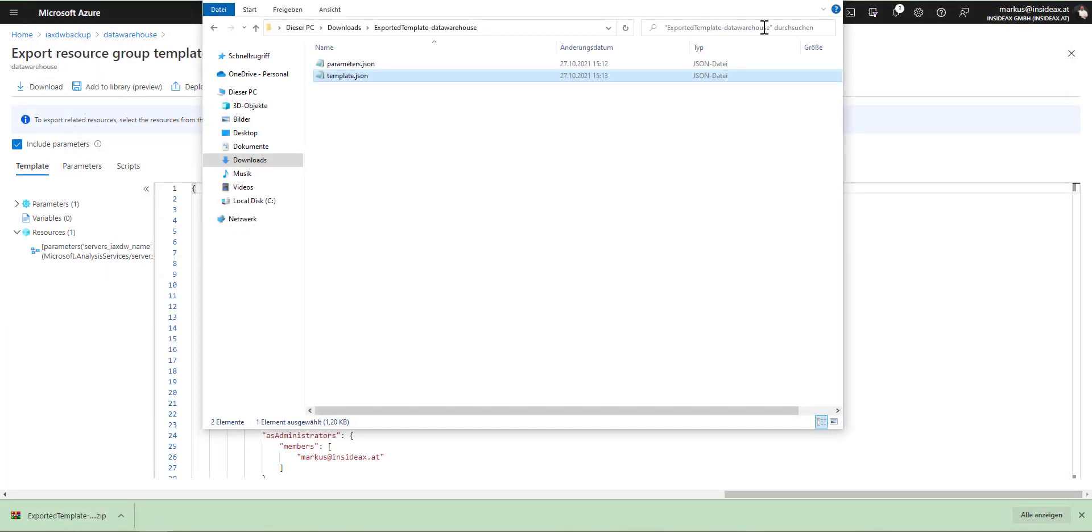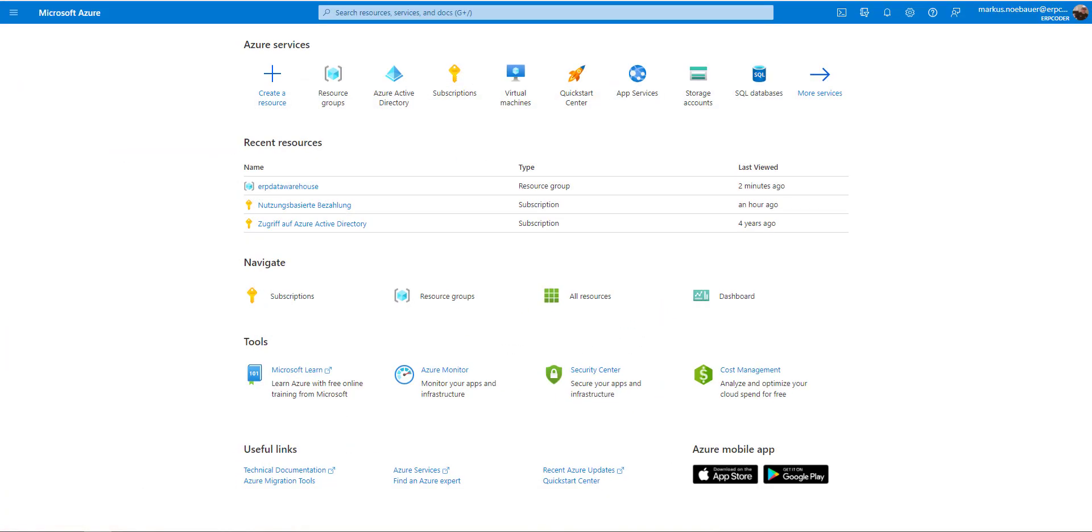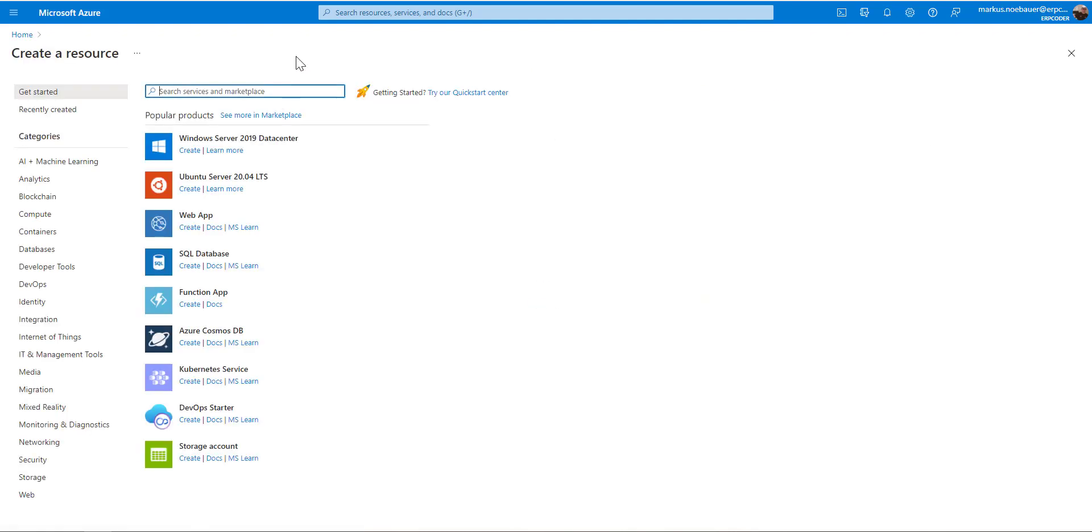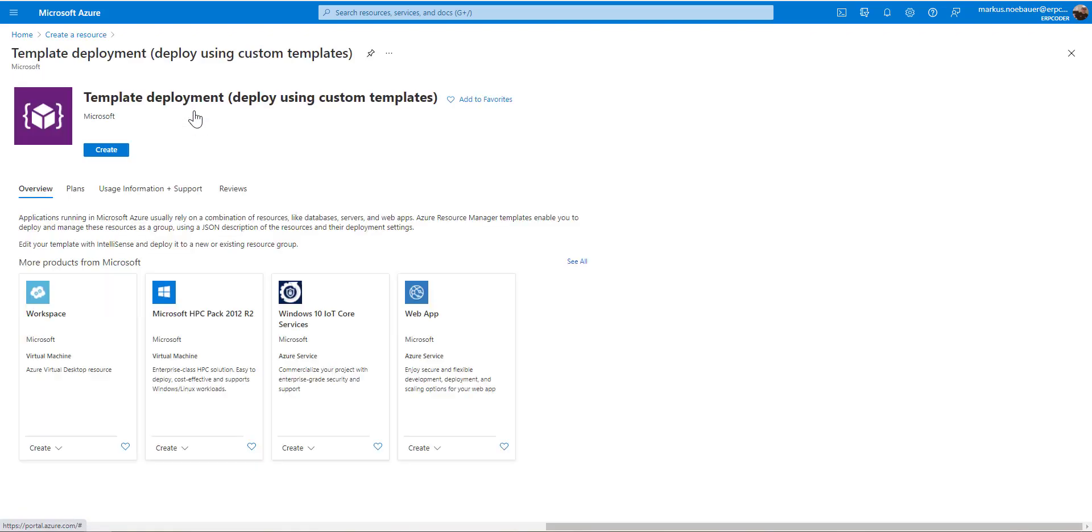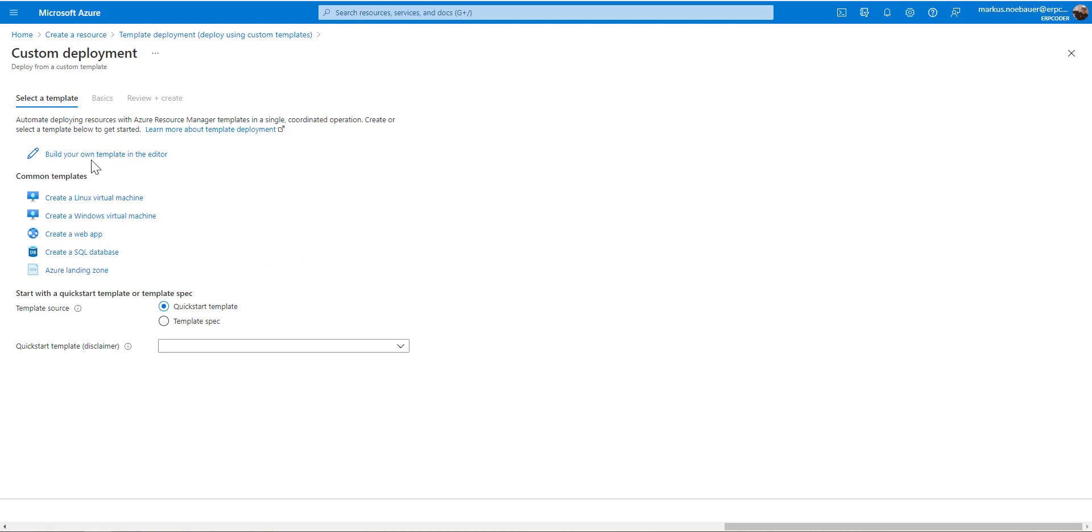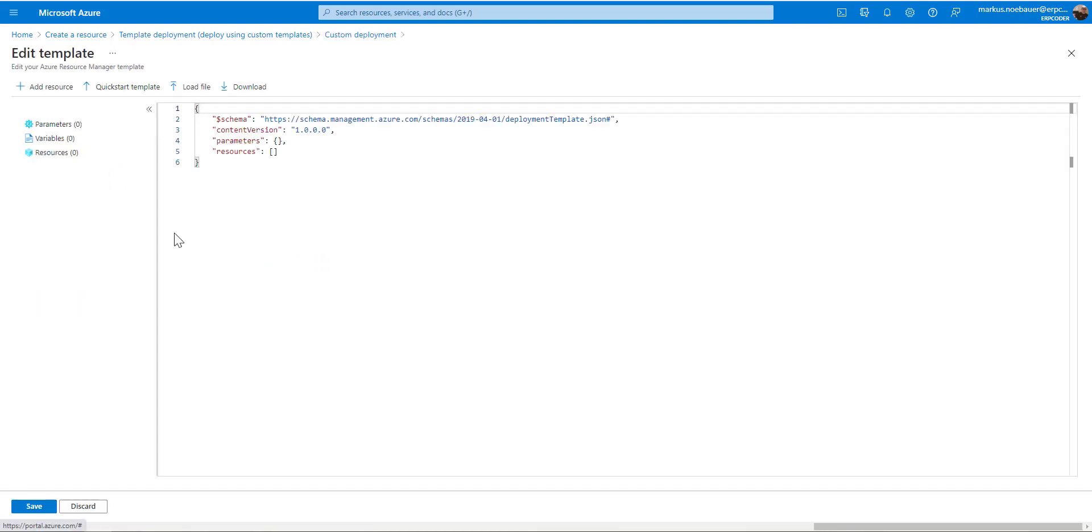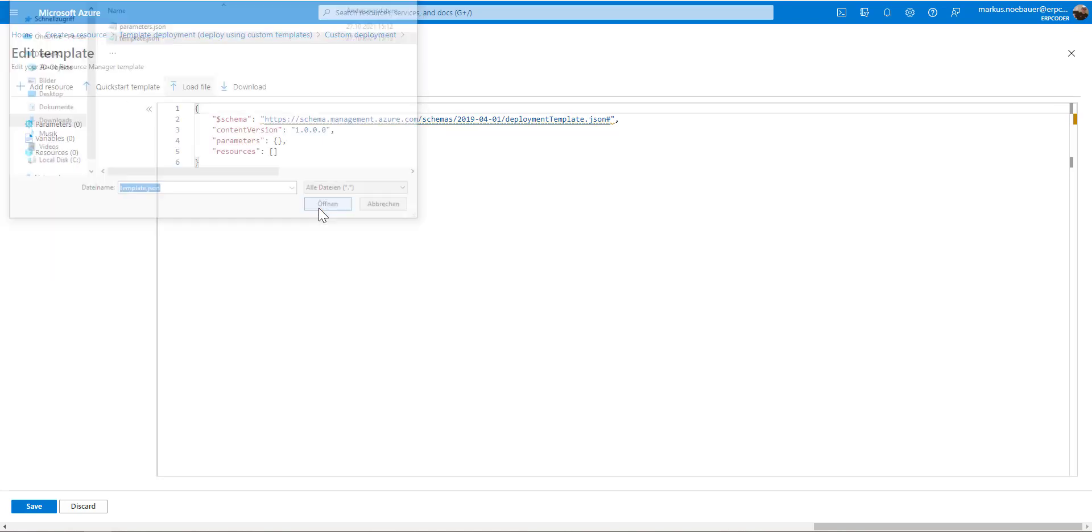And now I can switch to my own tenant here. Now I'm in an Azure tenant that belongs to me. It's a different domain, it's a different tenant. And I'm going to create a new resource from a template. I'm selecting template deployment from my own template, and click here on load file.